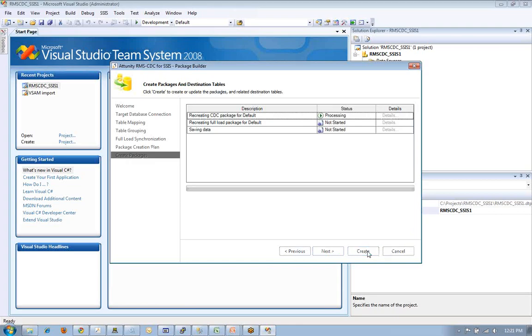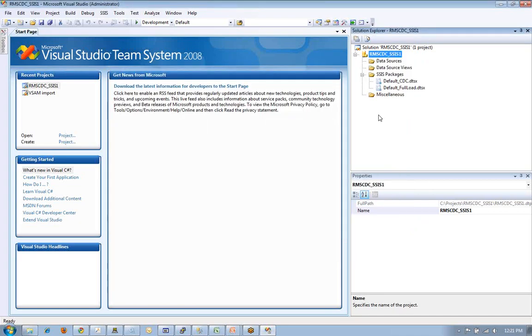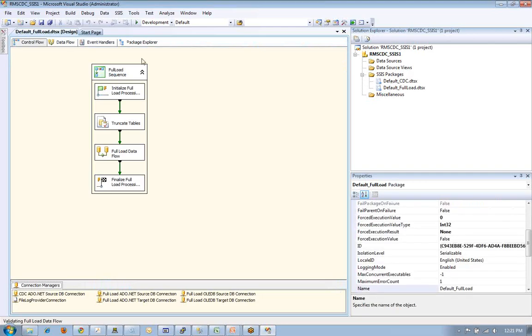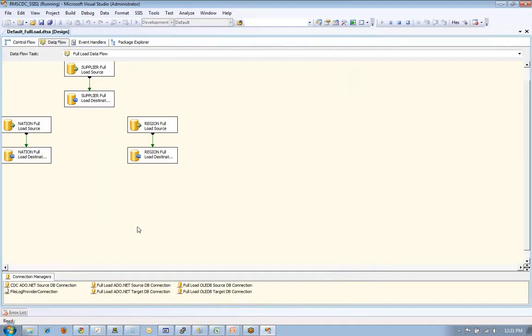Now, as we're creating these processes, what we're going to need to do is the full load, and then we're going to do changes. Once these things are done, we hit finish, we go to the full load. We've got a data flow that we're going to go through, and let me go ahead and run that.